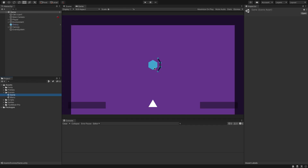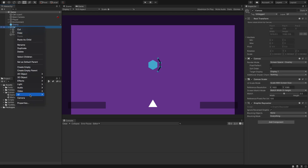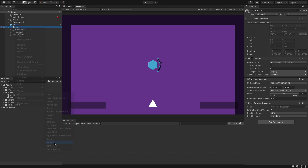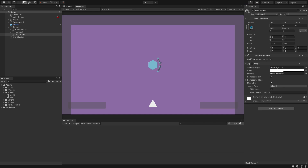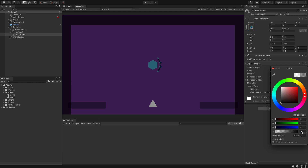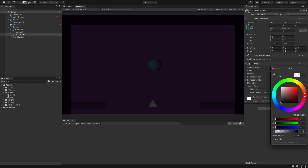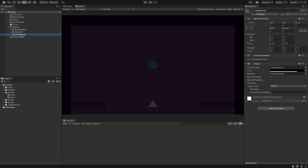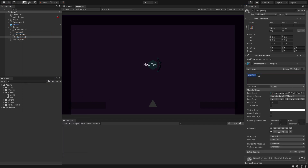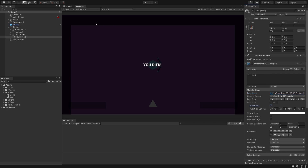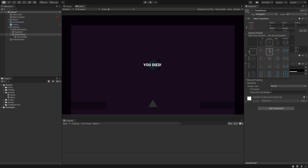To do that we're going to swap to our game scene, and in our canvas we're going to right-click, go to UI, and add a panel. We're going to call this 'Death Panel' — sounds very ominous. We're going to change the color to black and set the alpha to about 200 so it's quite dark. We're then going to add some UI text with TextMesh Pro and type 'You Died'.